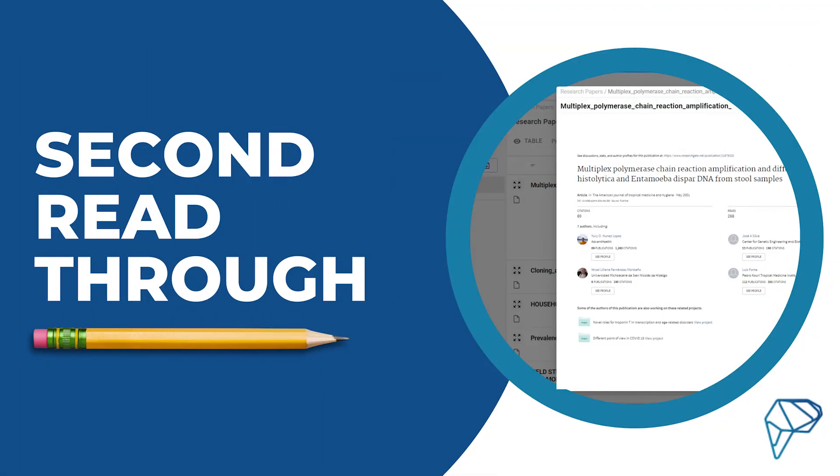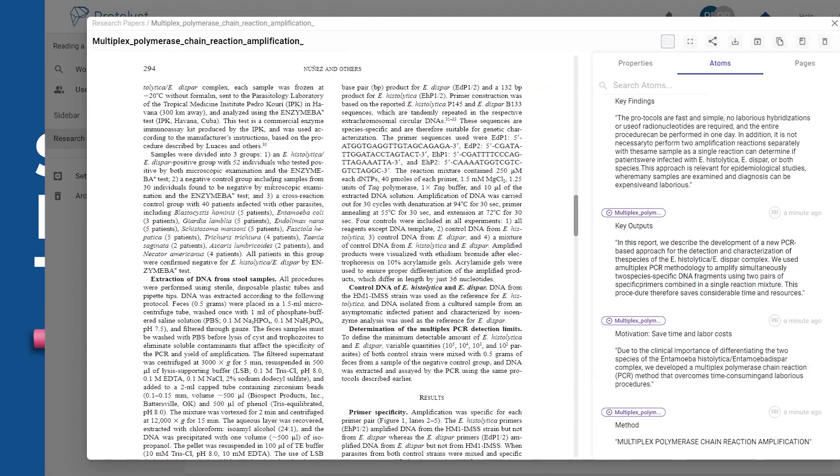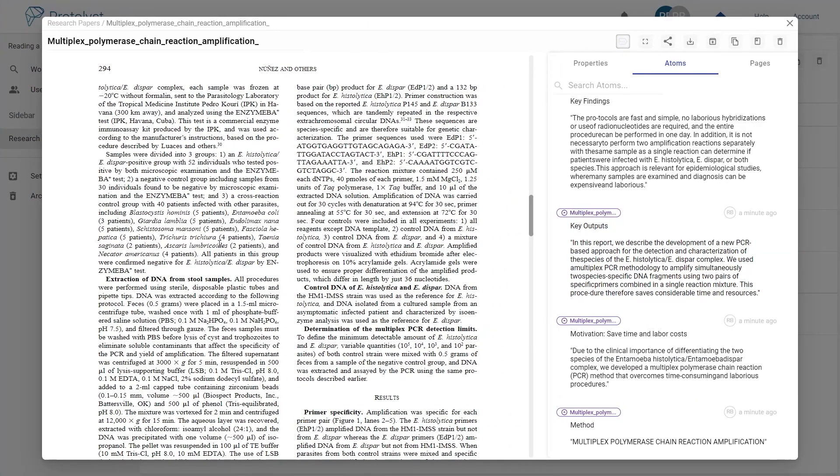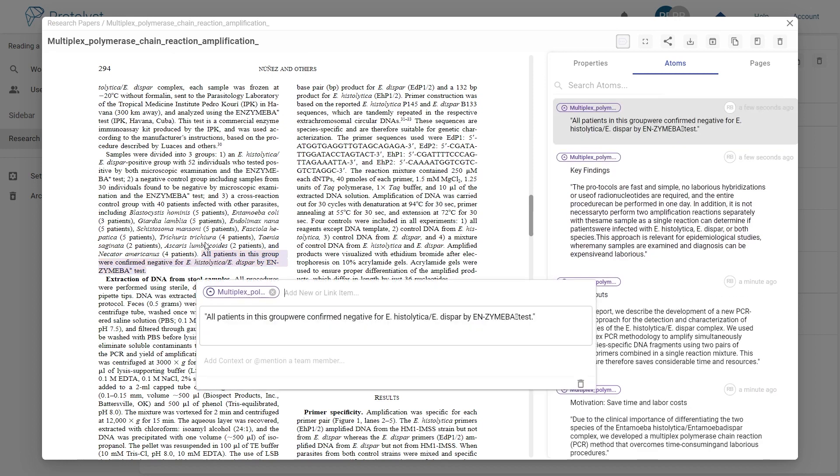When looking to understand the paper at greater depth, re-read the research with an emphasis on contextualising and scrutinising the results and methods sections.